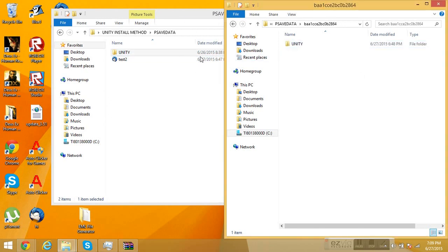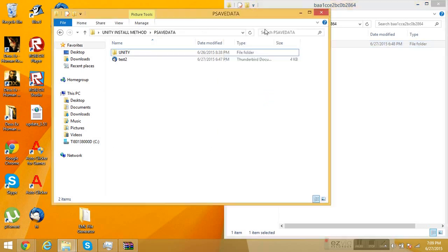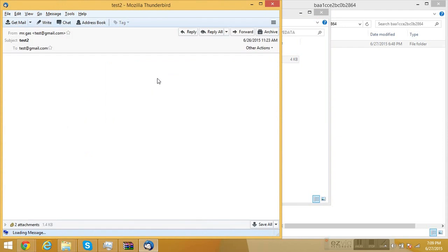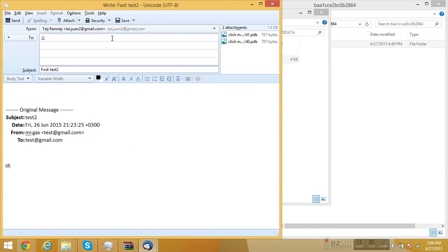You'll copy the folder here. I already have the folder so I don't have to copy it, but you'll copy it. Once you copy it, you'll open Test 2. I'm using Thunderbird. You'll forward it to your email — I already have, so I forwarded it to myself, and I re-forwarded it to myself. Once you've done that, just click Send.